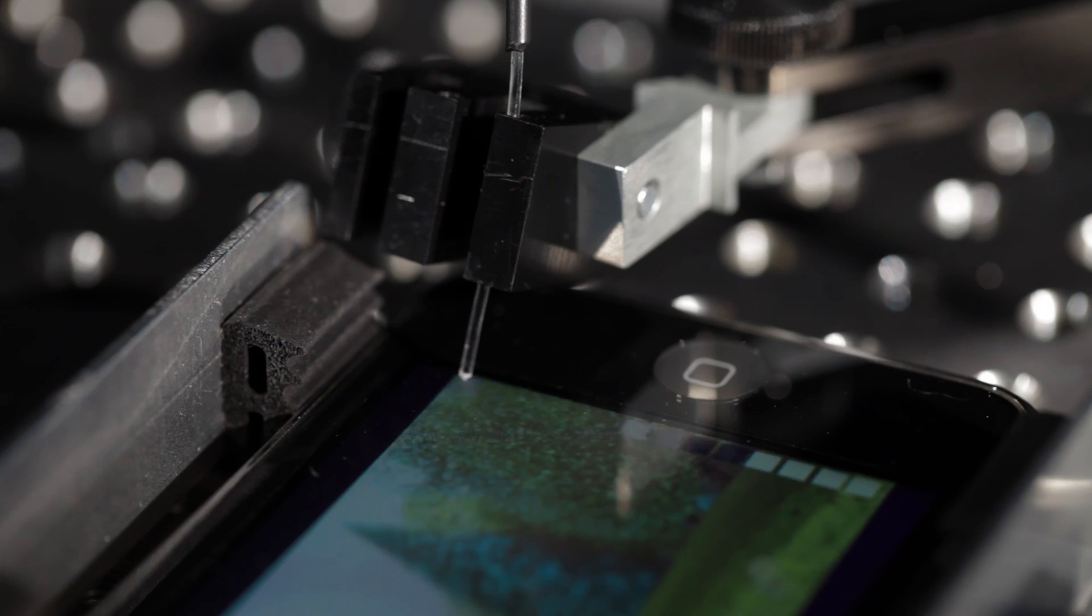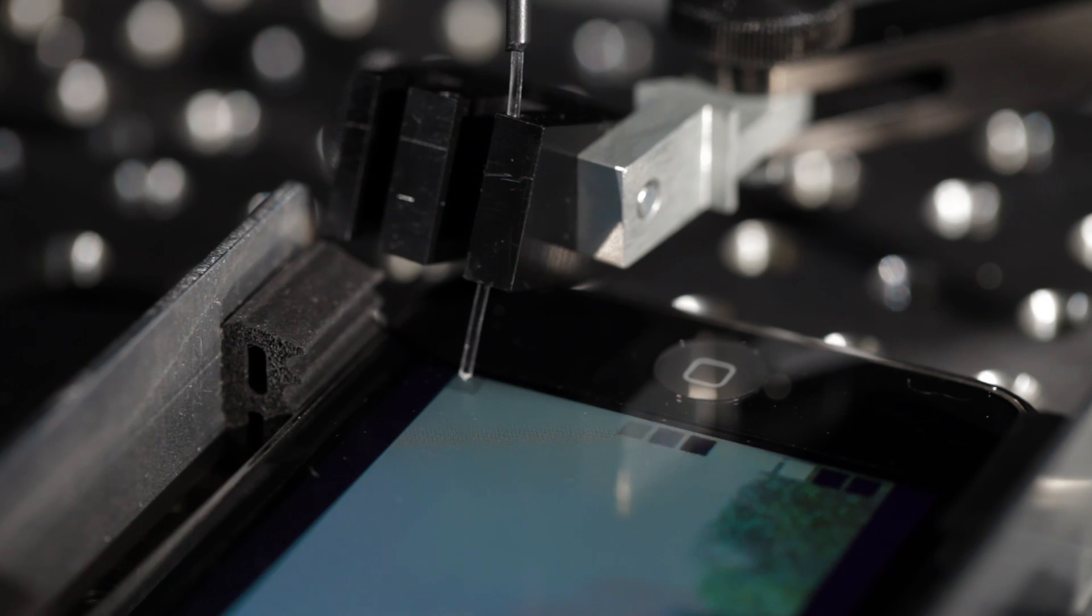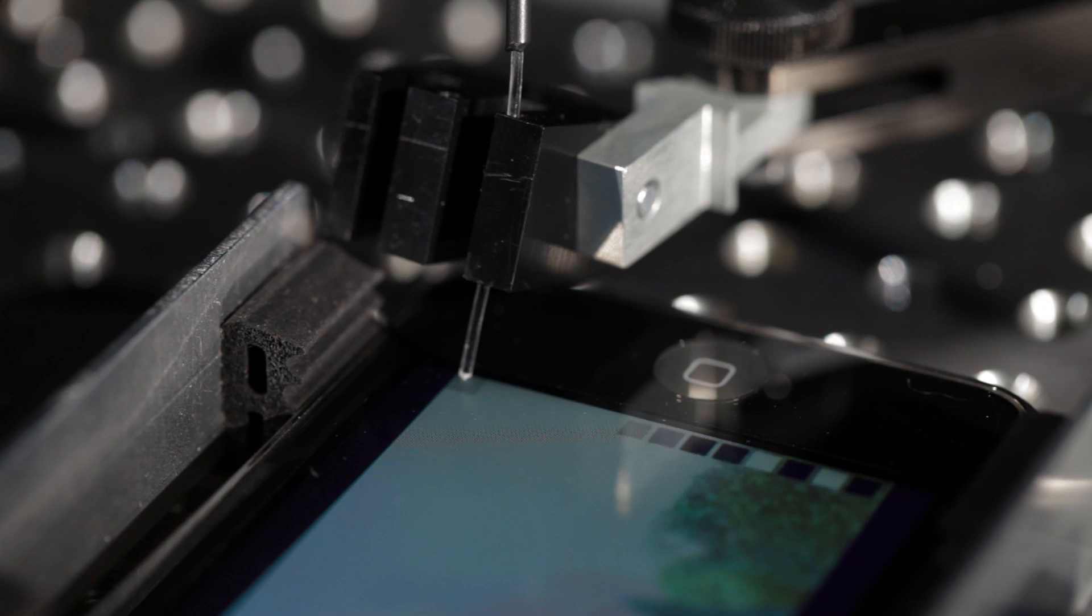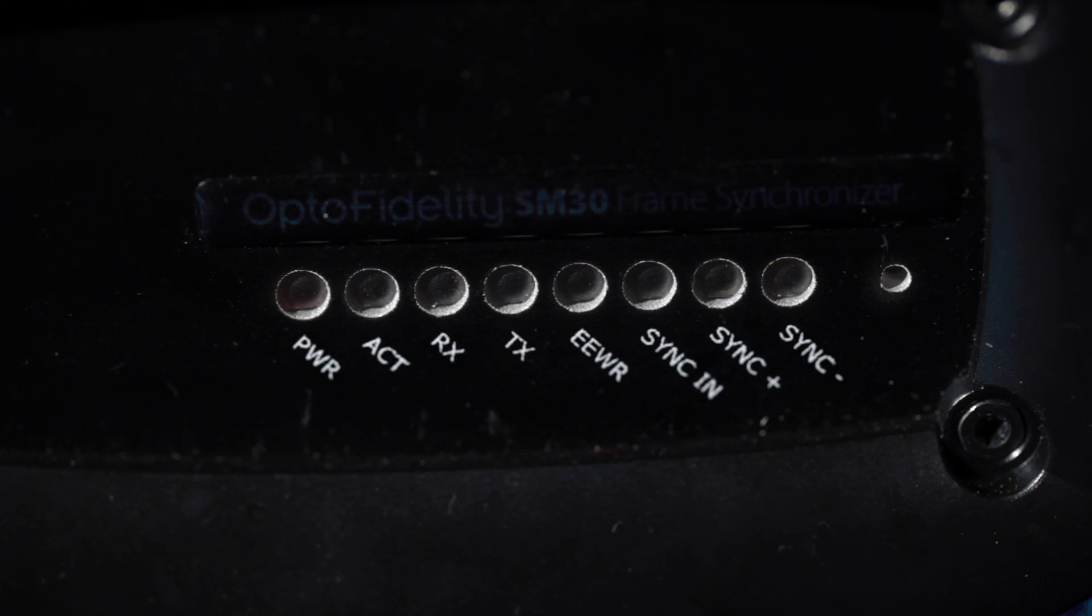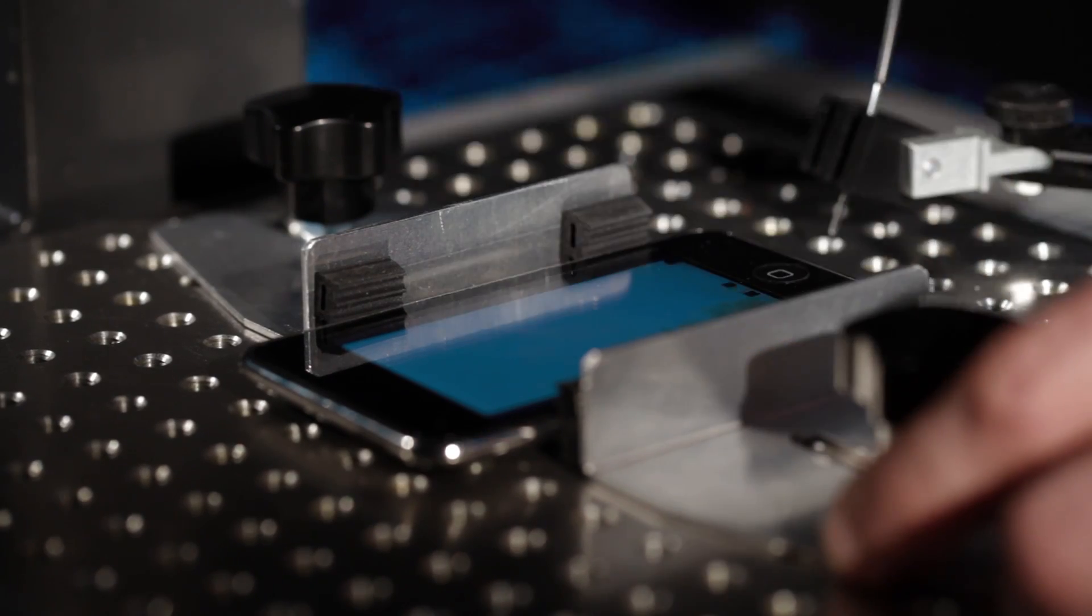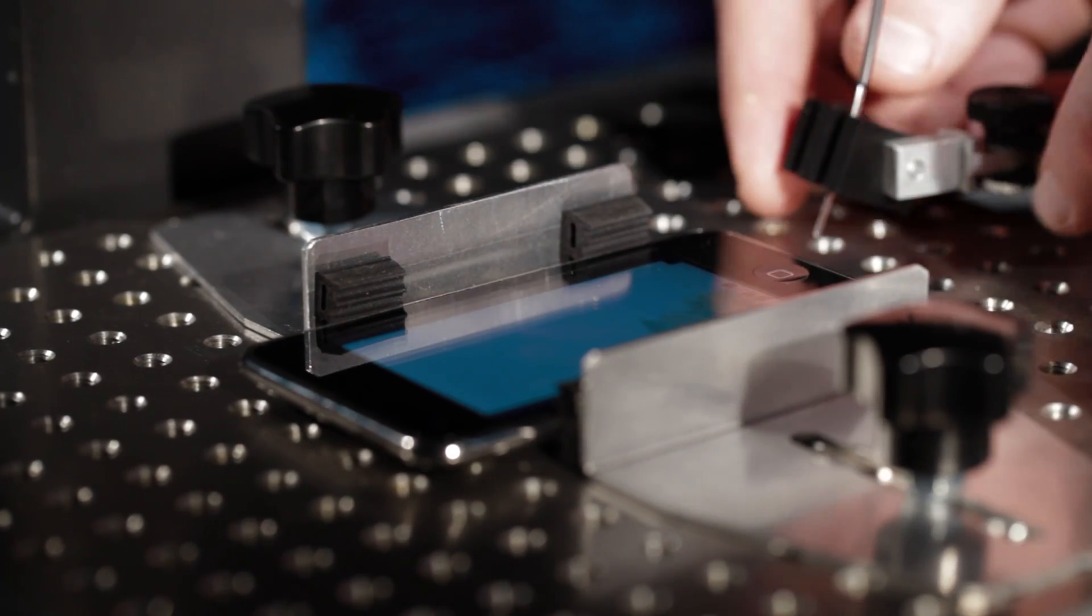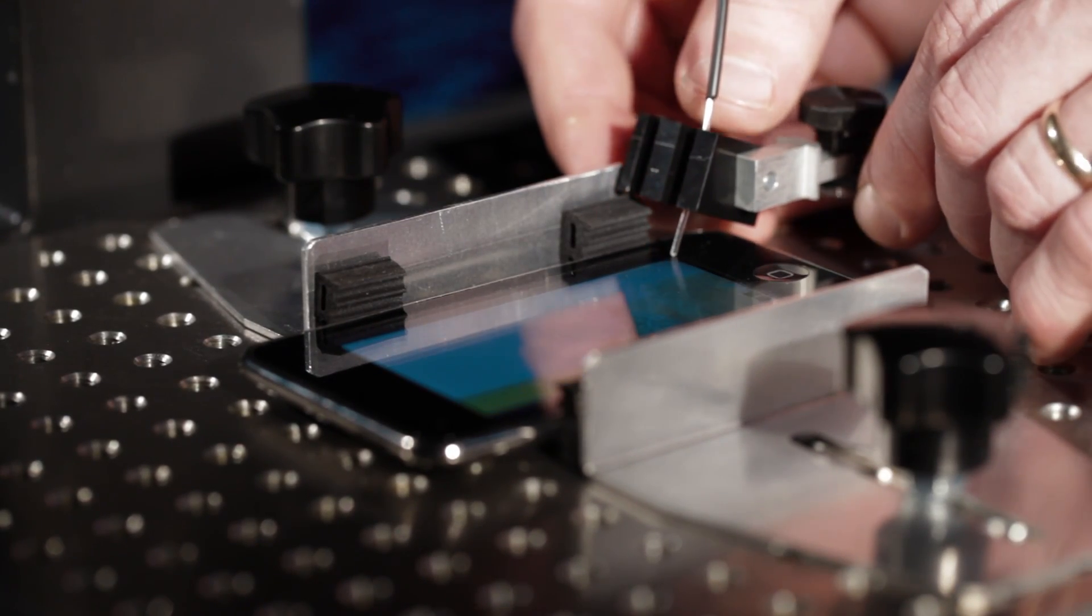AV100, built on patented technology from OptoFidelity, is a non-intrusive video analysis system for measuring video quality directly from device display. With AV100, you can easily analyze video directly from display.